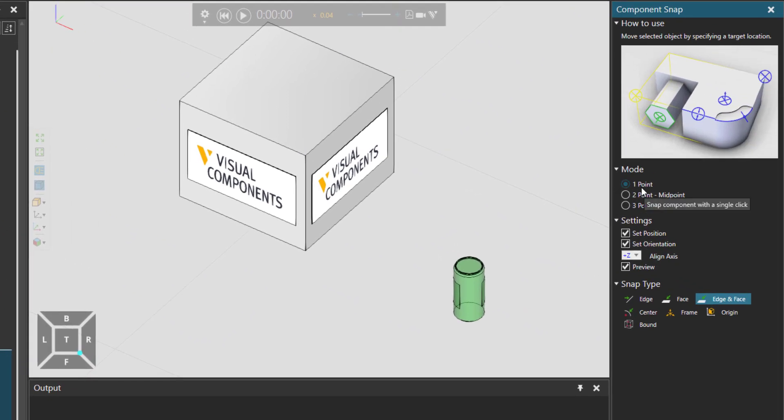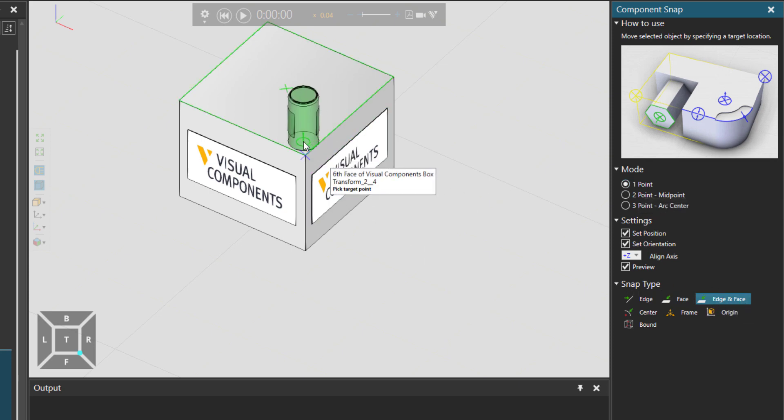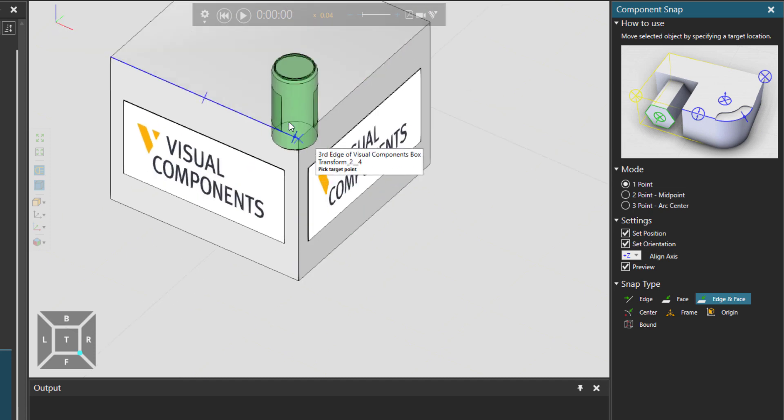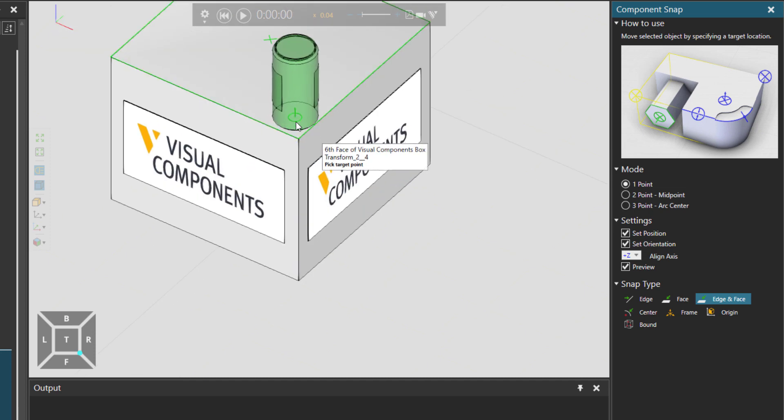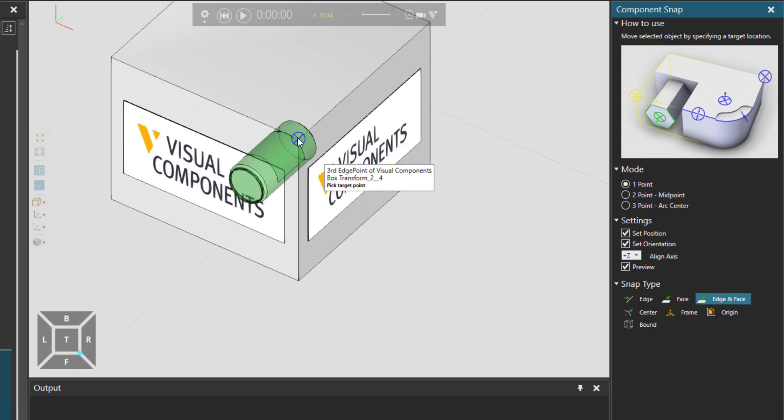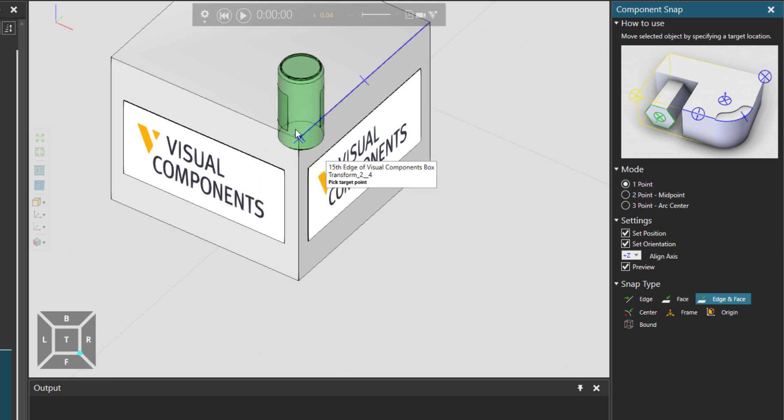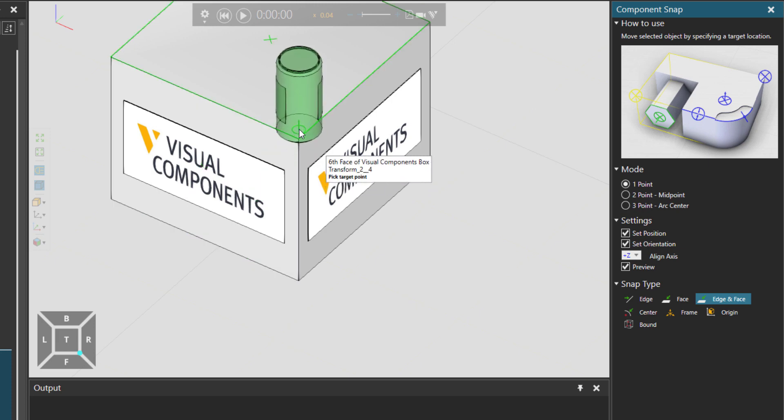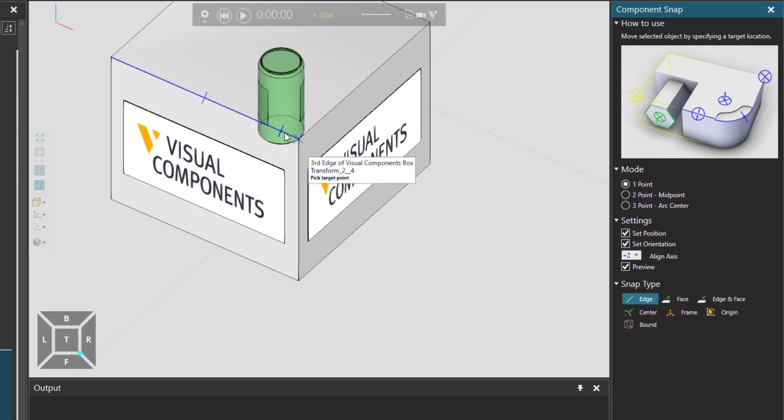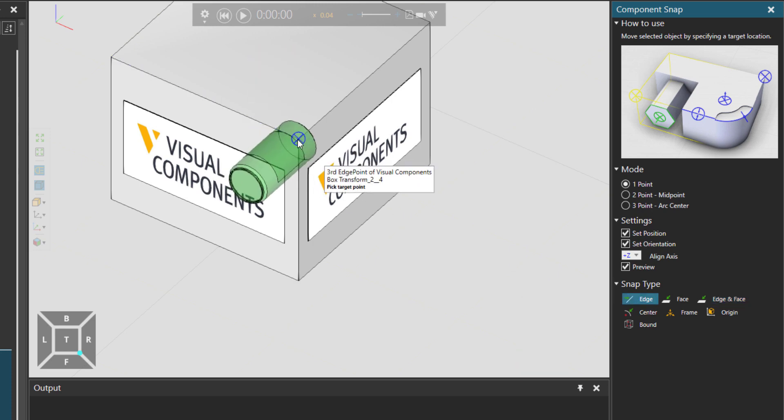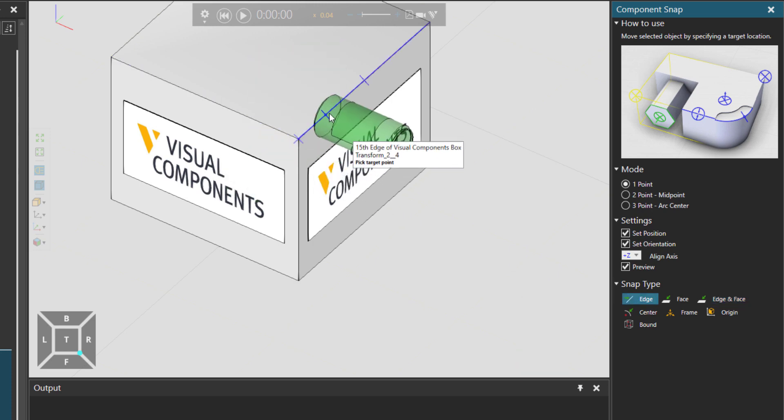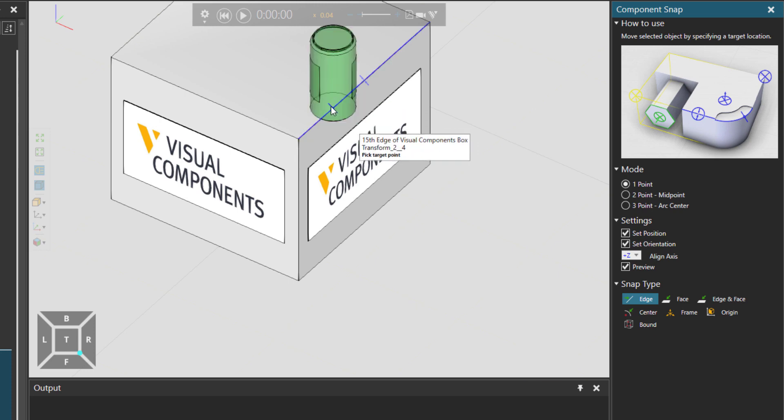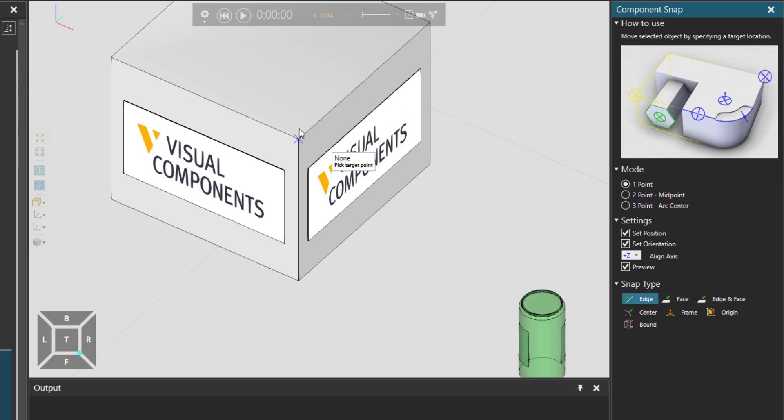We have the mode on one point. You can see also the snap type is edge and face. So we can go around on this component which is the box and choose where the location should be. We're distinguishing edges and faces both. But we could also just have edges so we can move this can to any location we want on an edge.